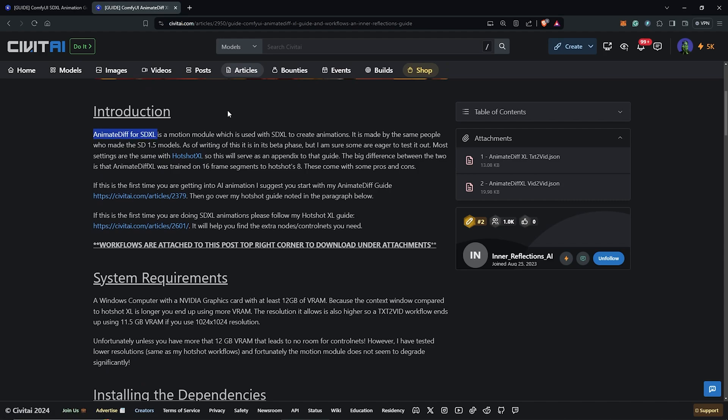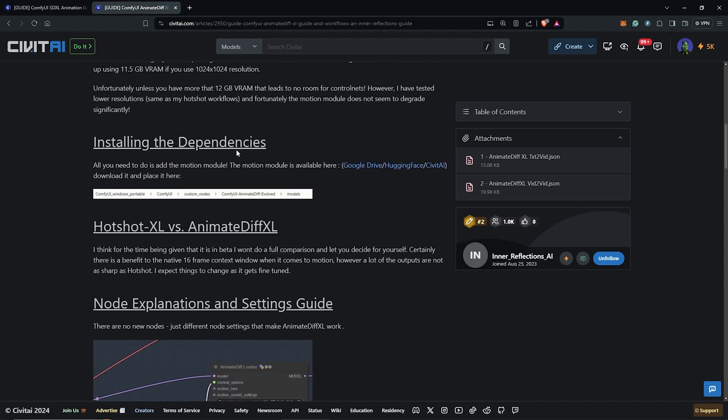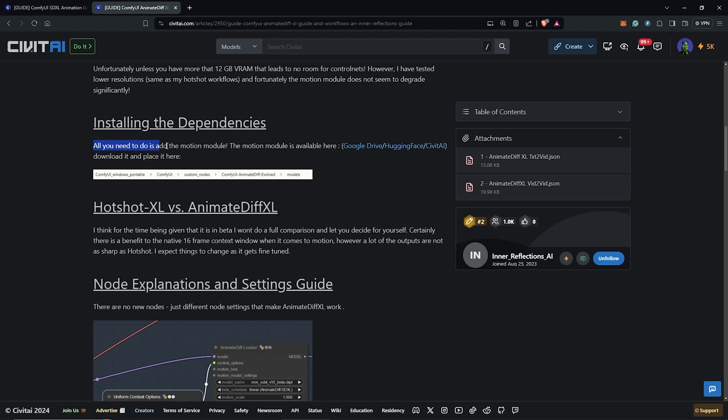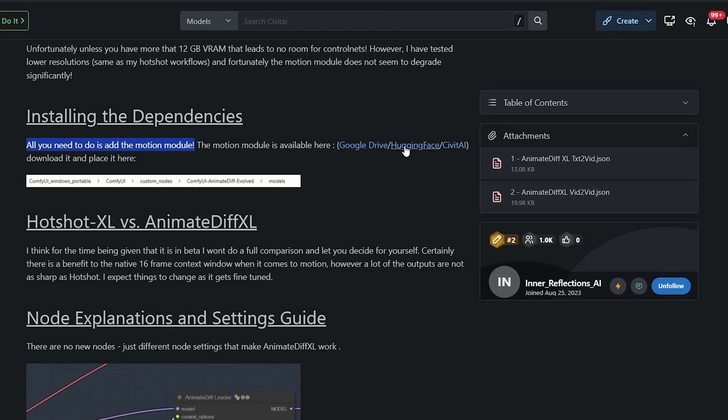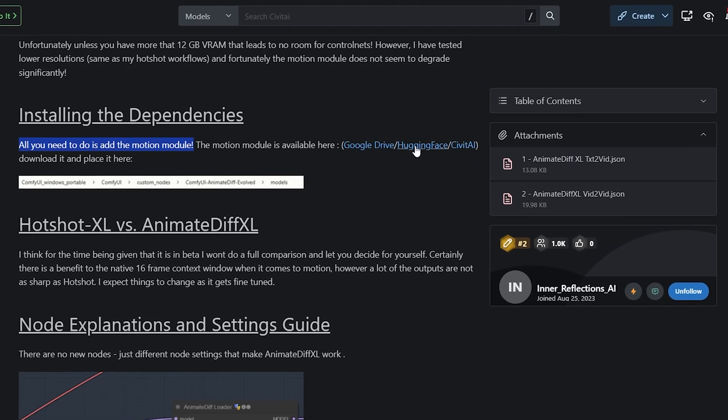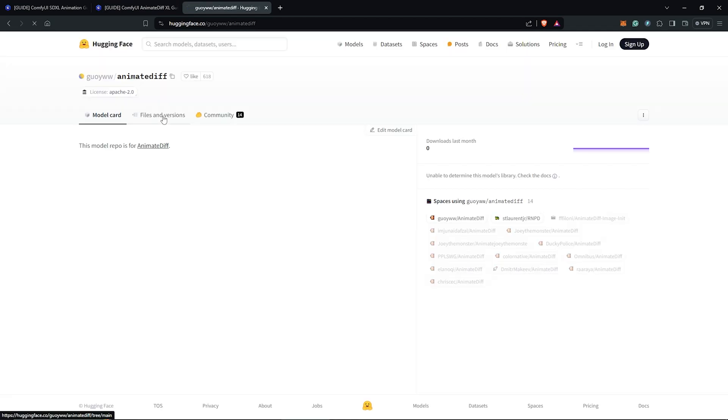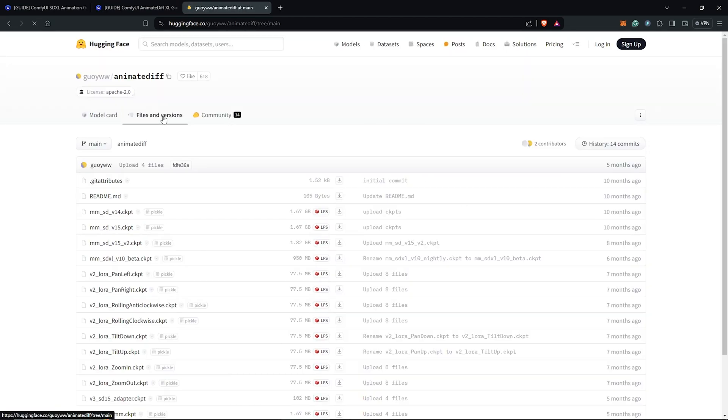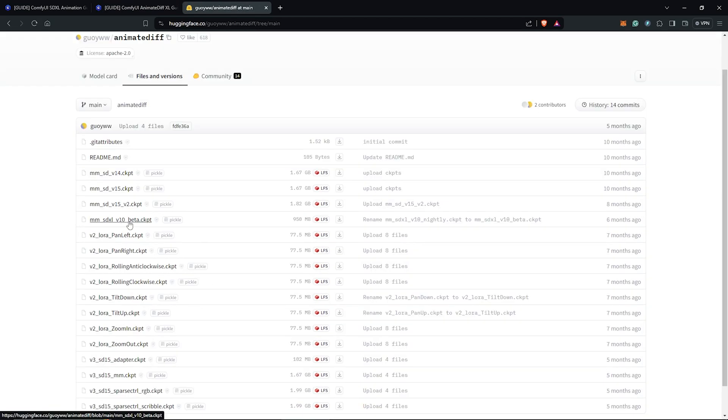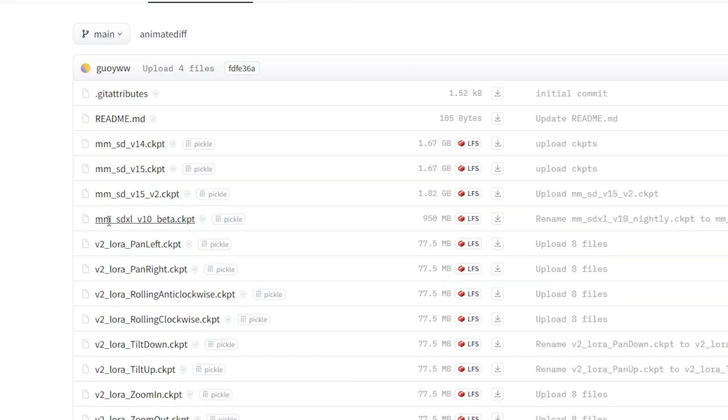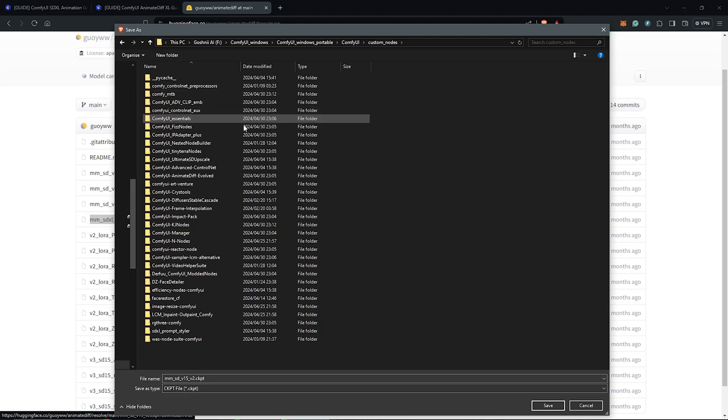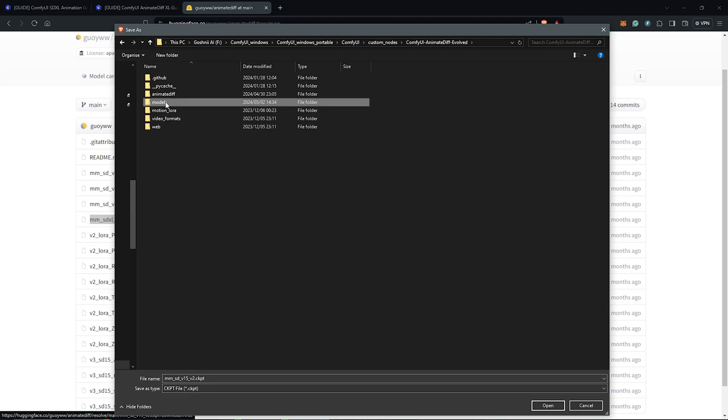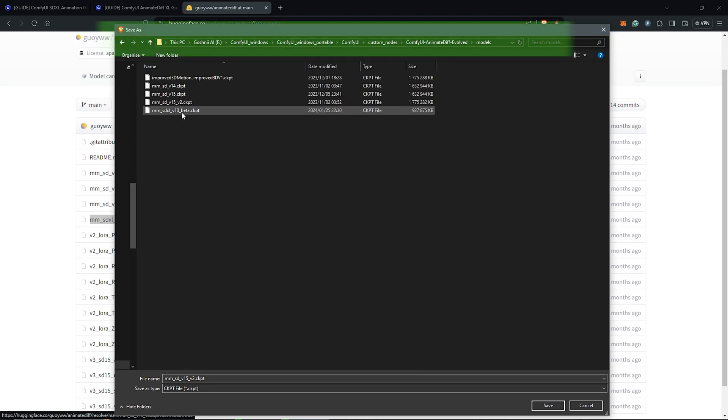So on the page, everything here will be the same except for the motion module for the SD XL. The SD XL model for animation is different so we have to download it from Hugging Face. Once on Hugging Face, we can find the module here as MM SD XL V10 beta. Download this as well and place them into your ComfyUI directory as I have here.